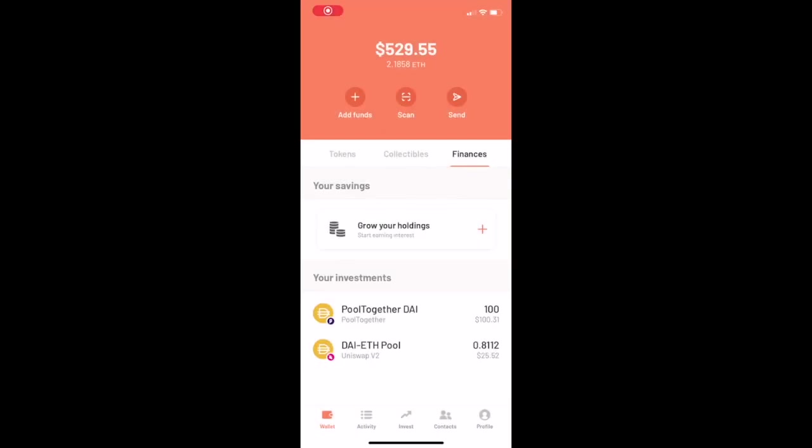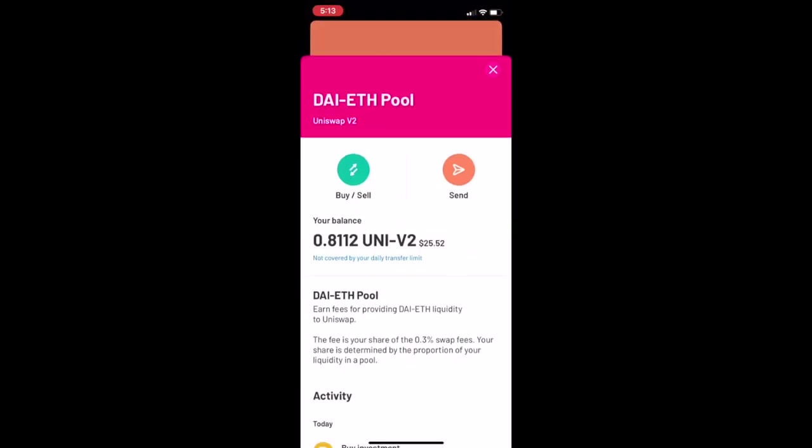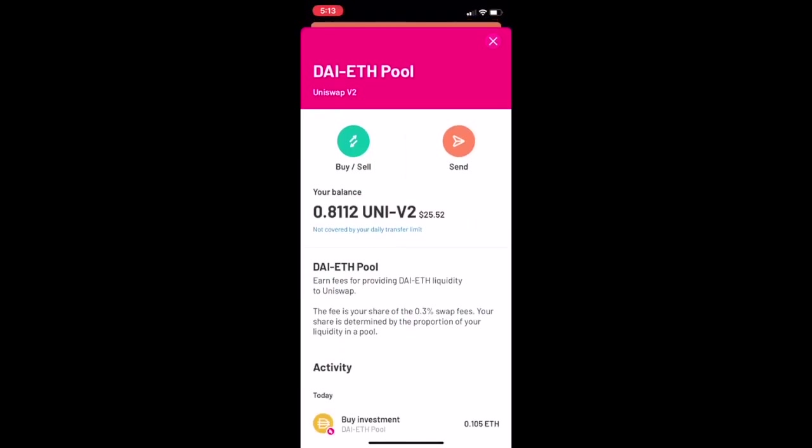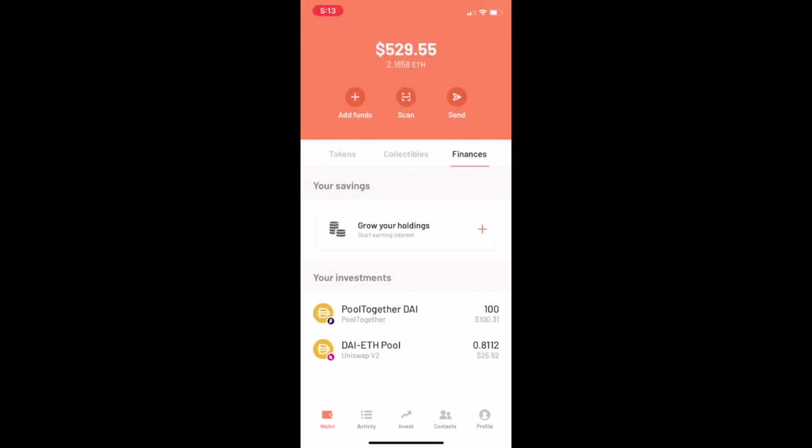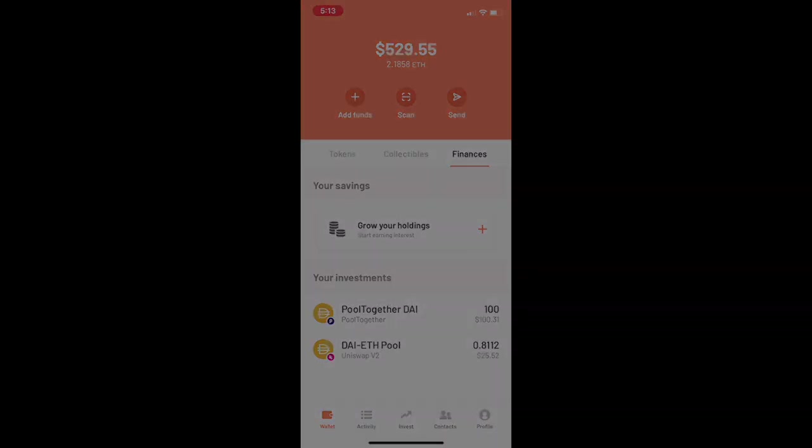So after the transaction settles, you'll see it in the Finances tab here at the bottom, the DAI ETH pool, and that's a Uniswap V2 token. So that's it, and I hope you find this helpful.